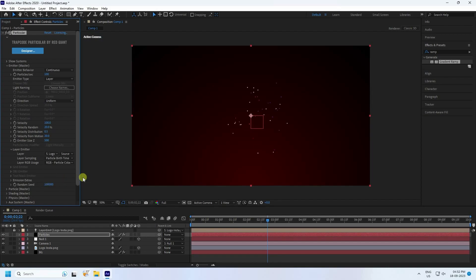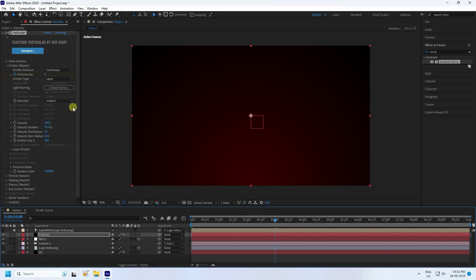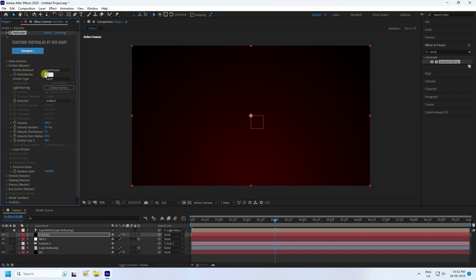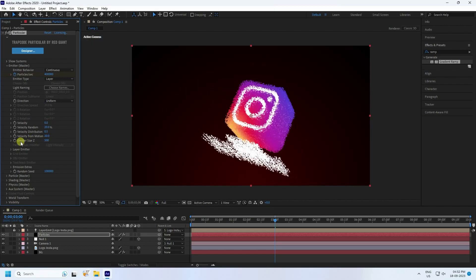Now increase the particle count. At frame zero, set particles per second to zero and set an animation keyframe. Go to the 3-second mark and set particle count to 4500. Set velocity to zero.